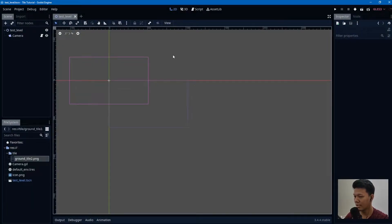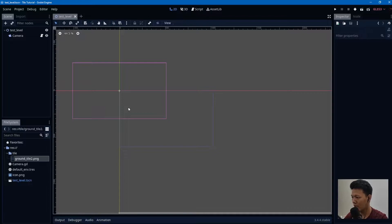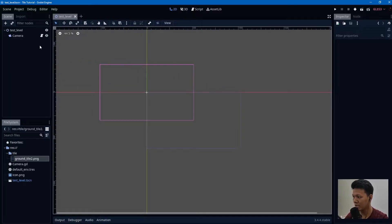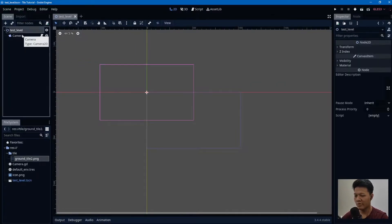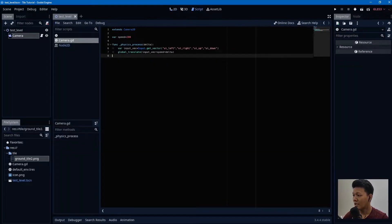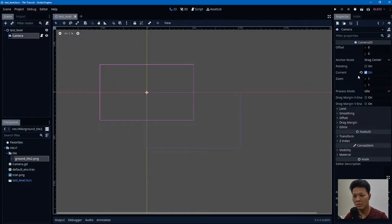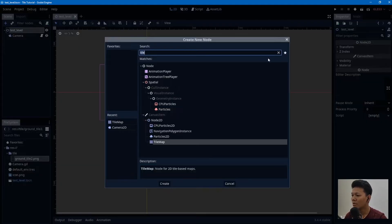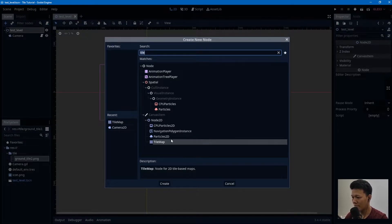We are inside Godot with a fresh project file. I've added a camera with some movement input — don't forget to check 'current' so the camera is active. Now let's add our TileMap.